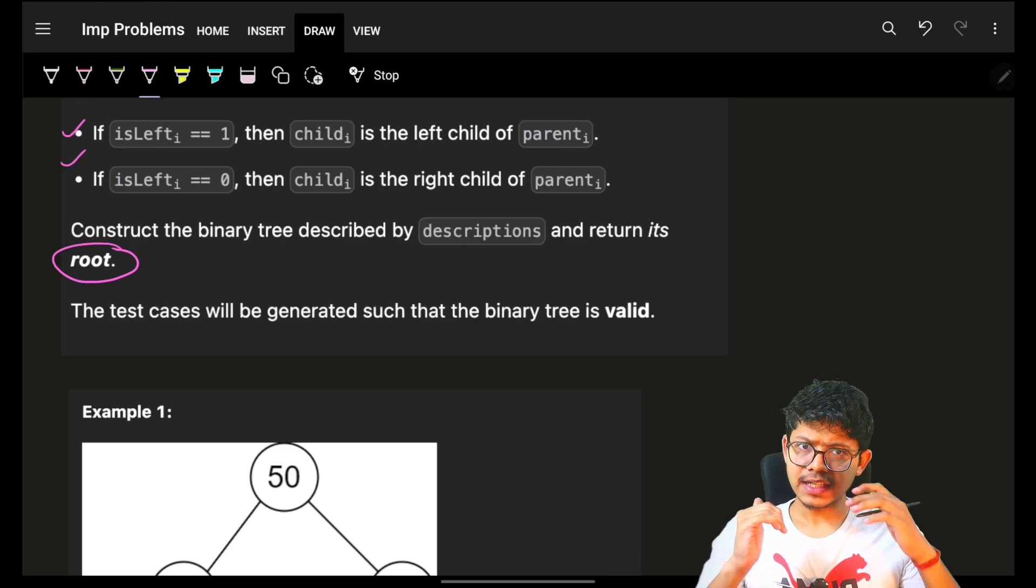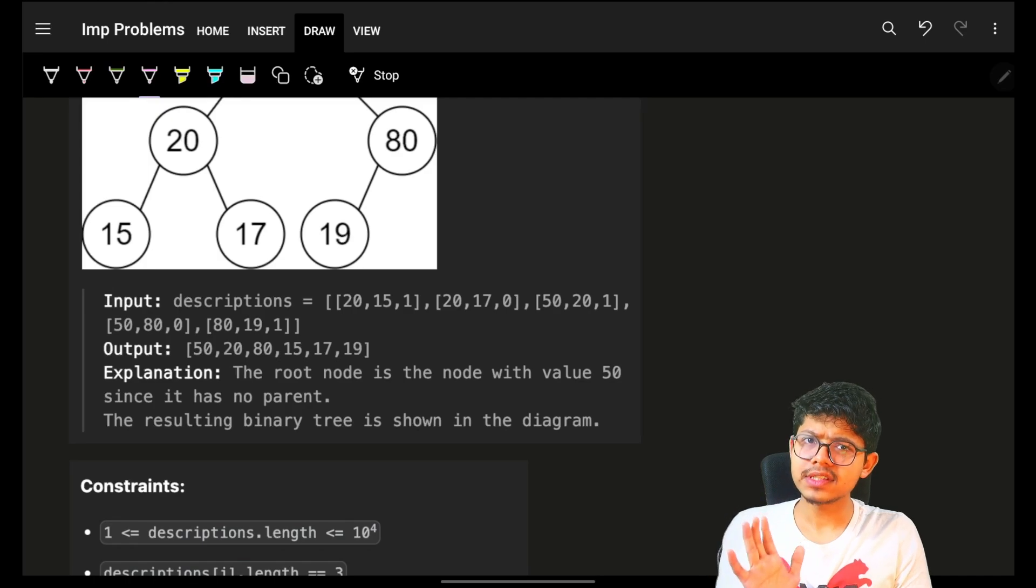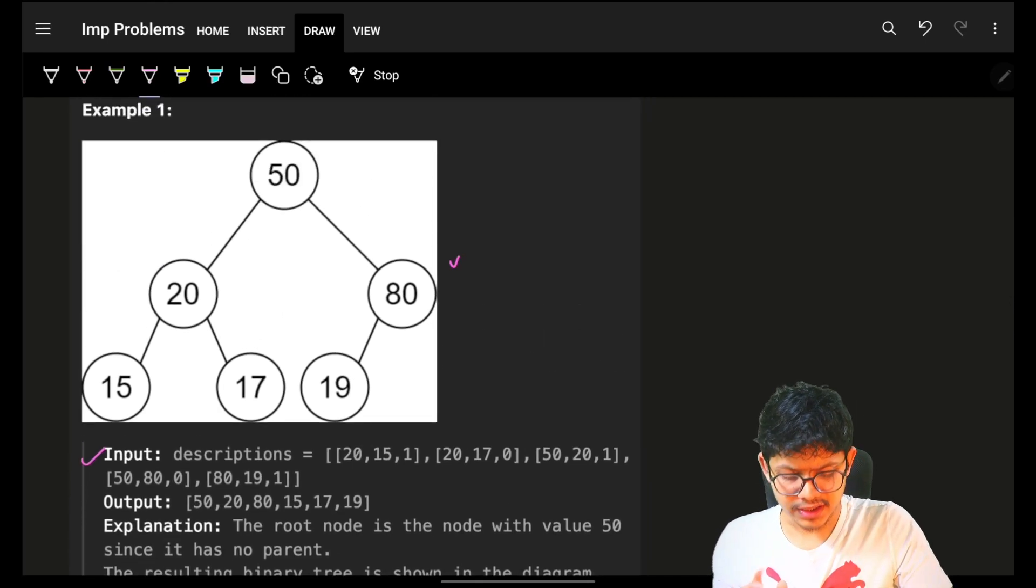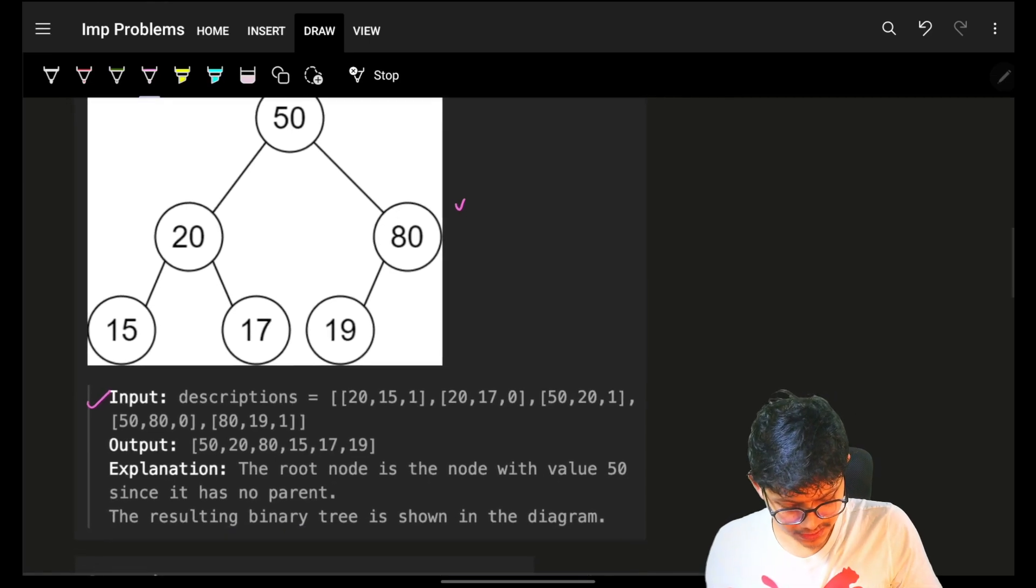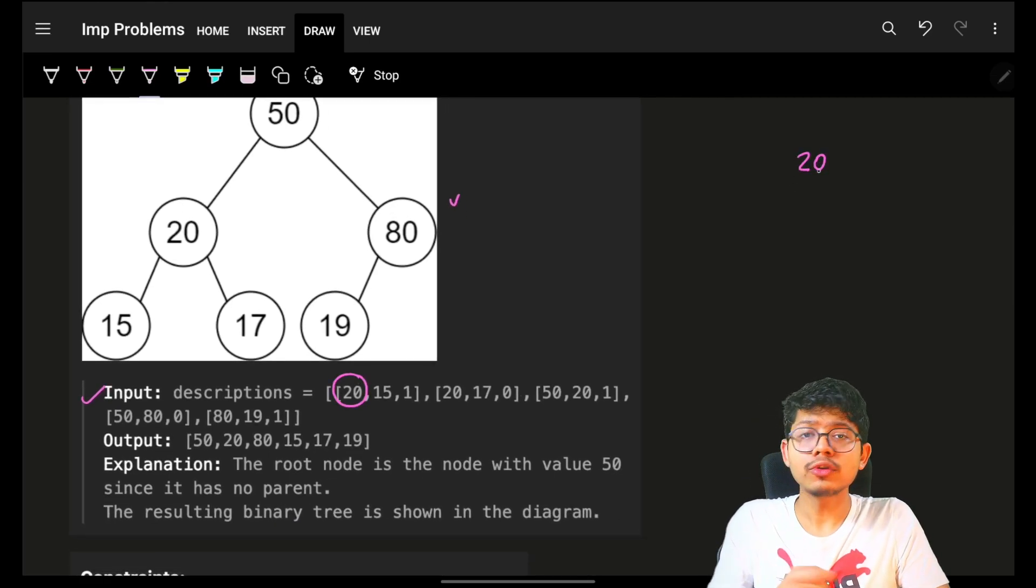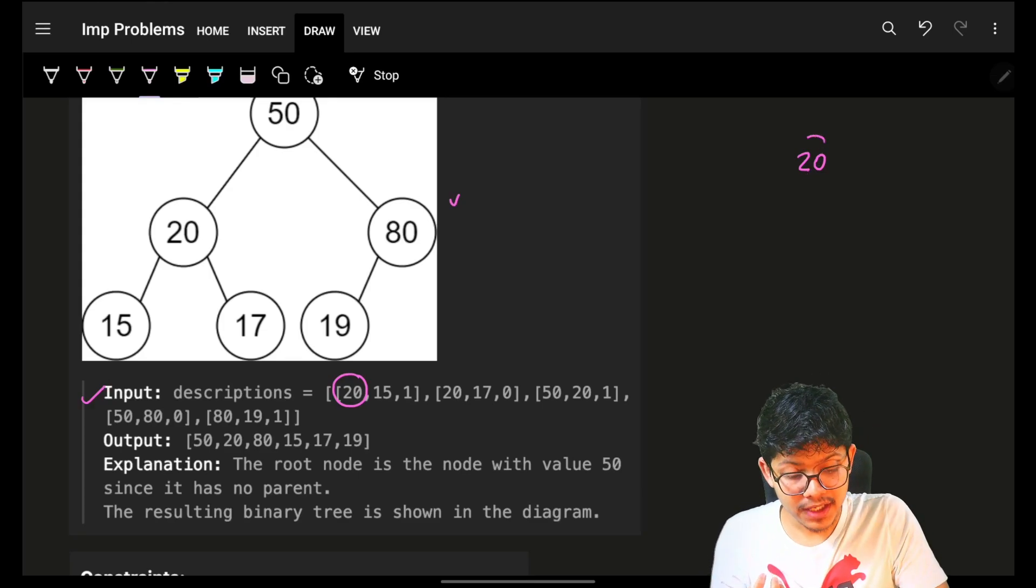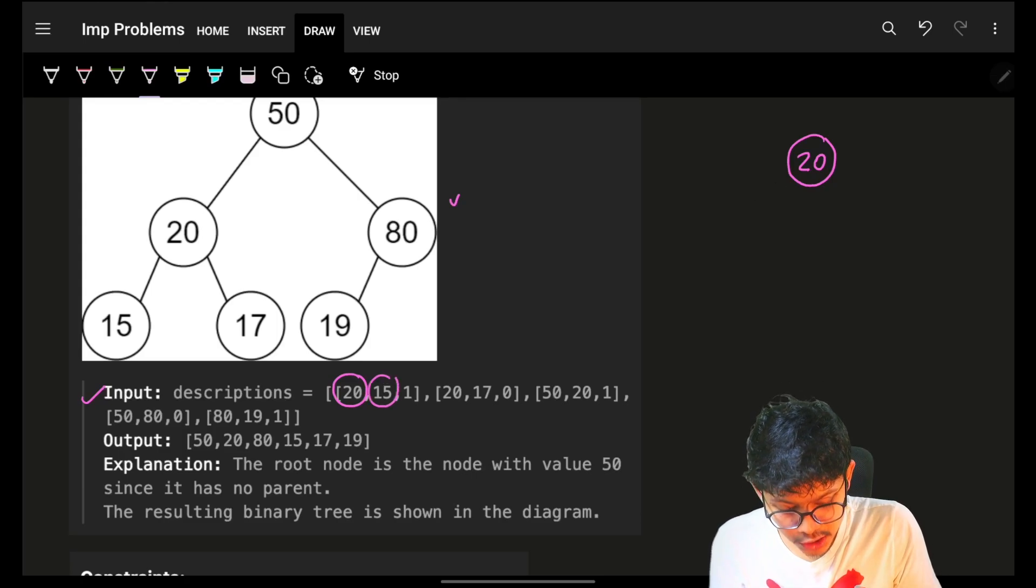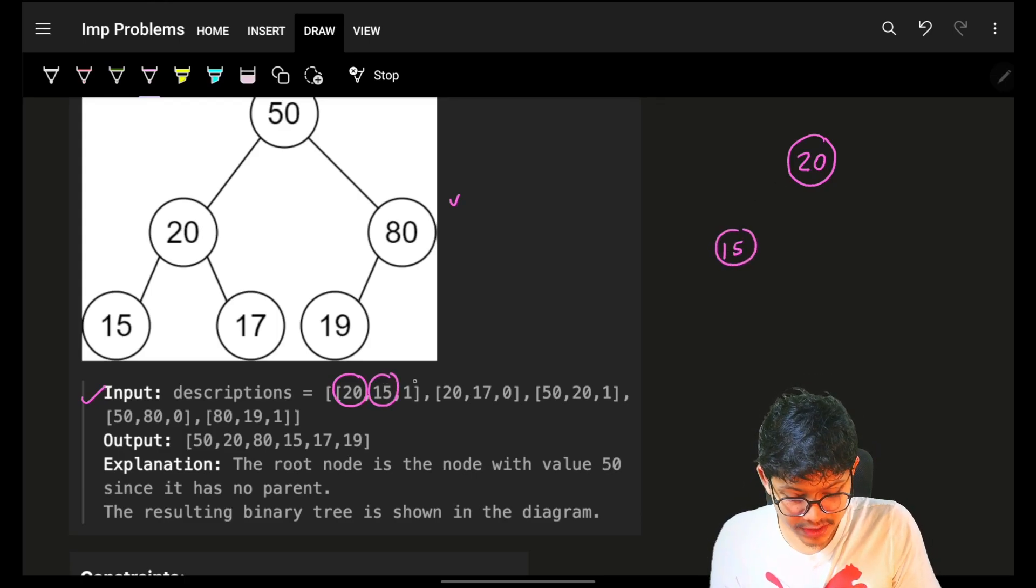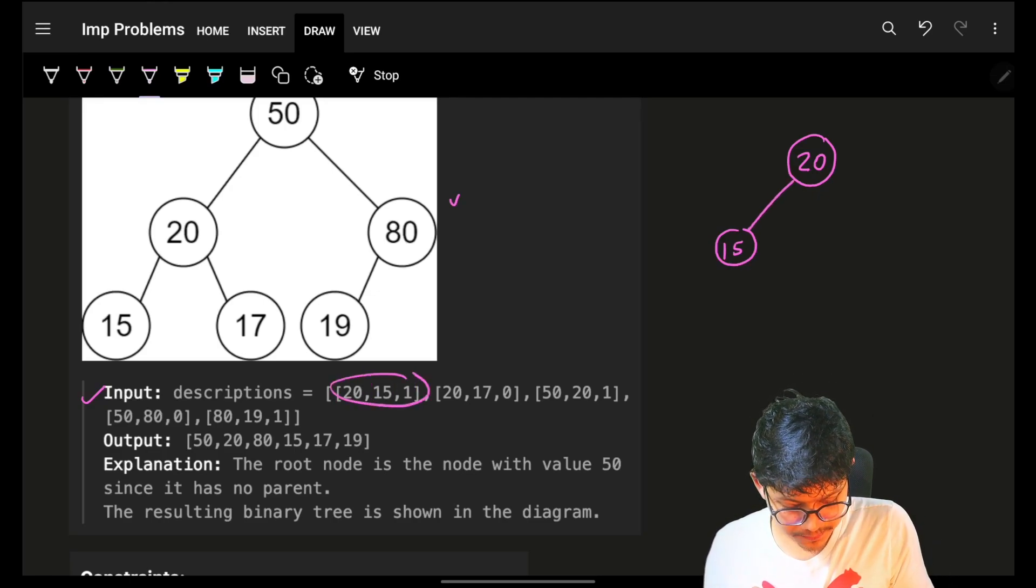Let's start off with building a binary tree with the help of the description. As I always say, let's look at the input. I received 20, which is the parent. 20 was never there, right? Because I have to make the entire tree. So I will make a new node with value 20. Then I will make a new node with value 15. I know it is a left child. This is done.